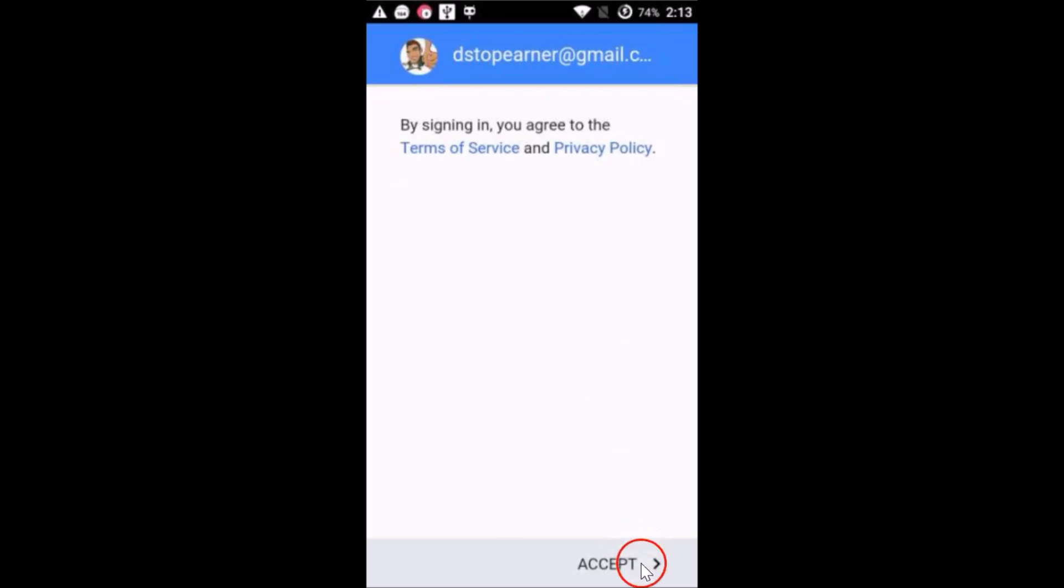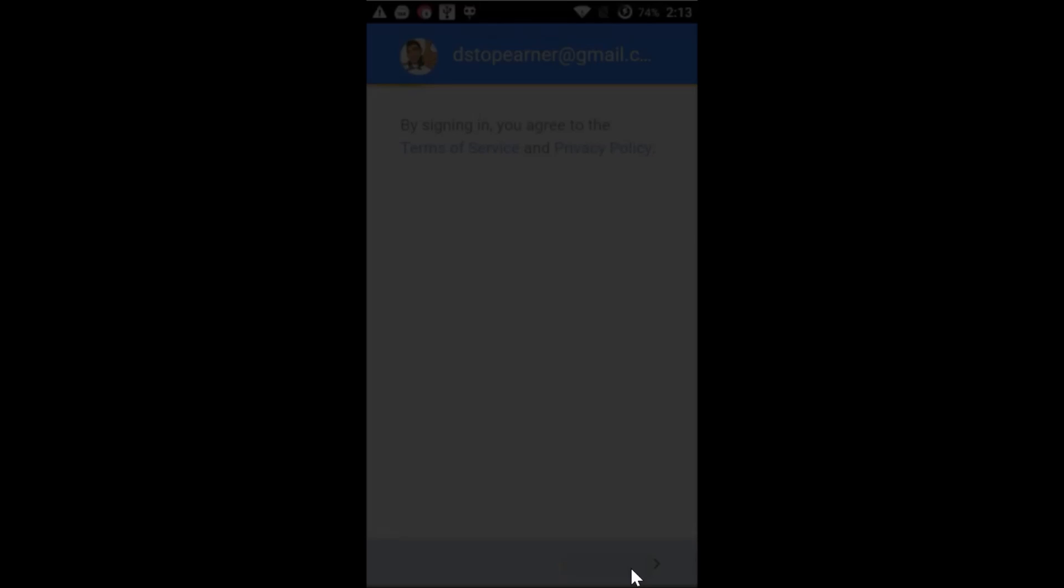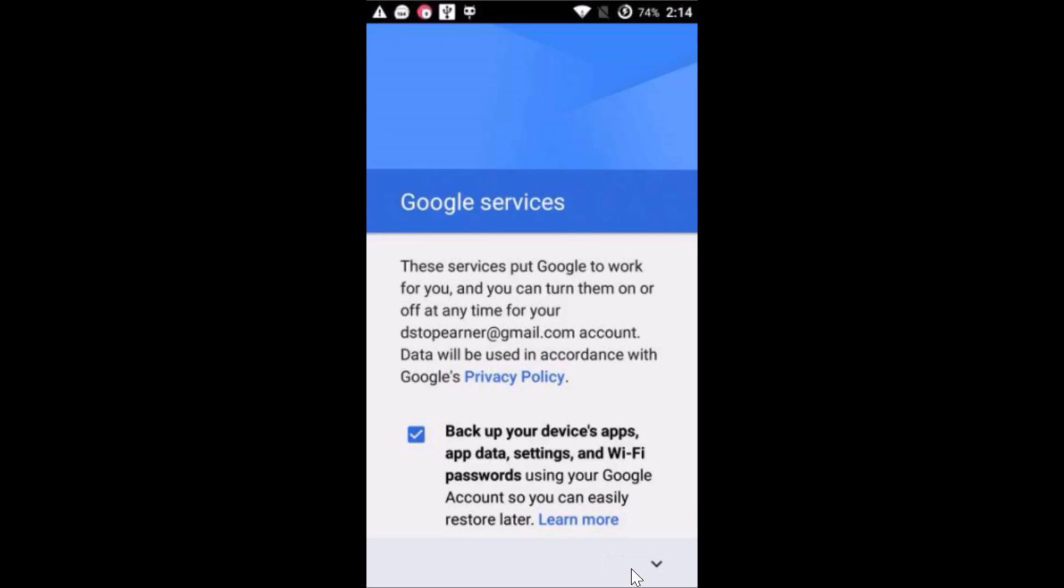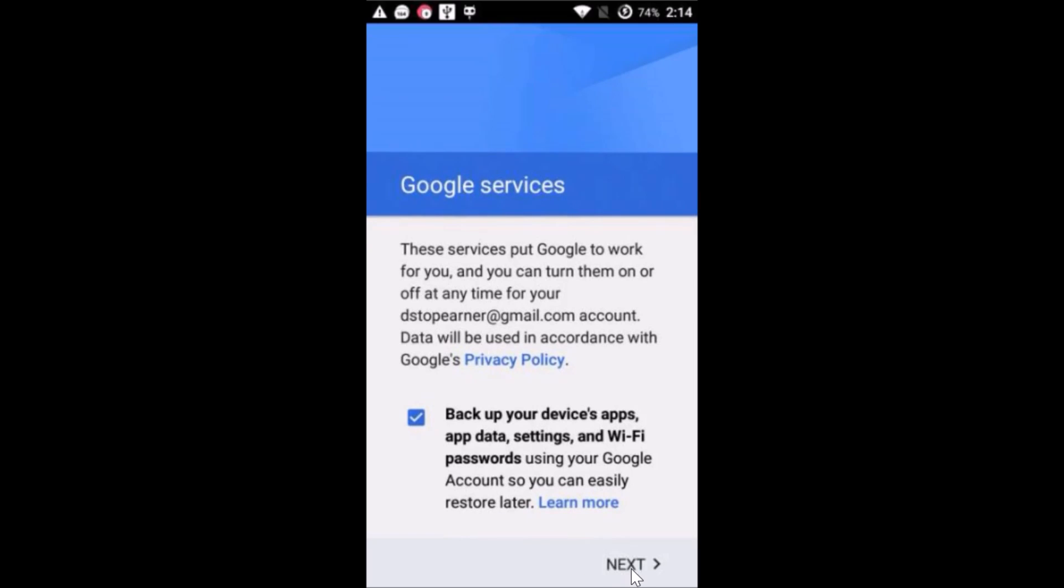Accept the license agreement. As you can see, it's checking info. You can read it if you like. Just tap on next.